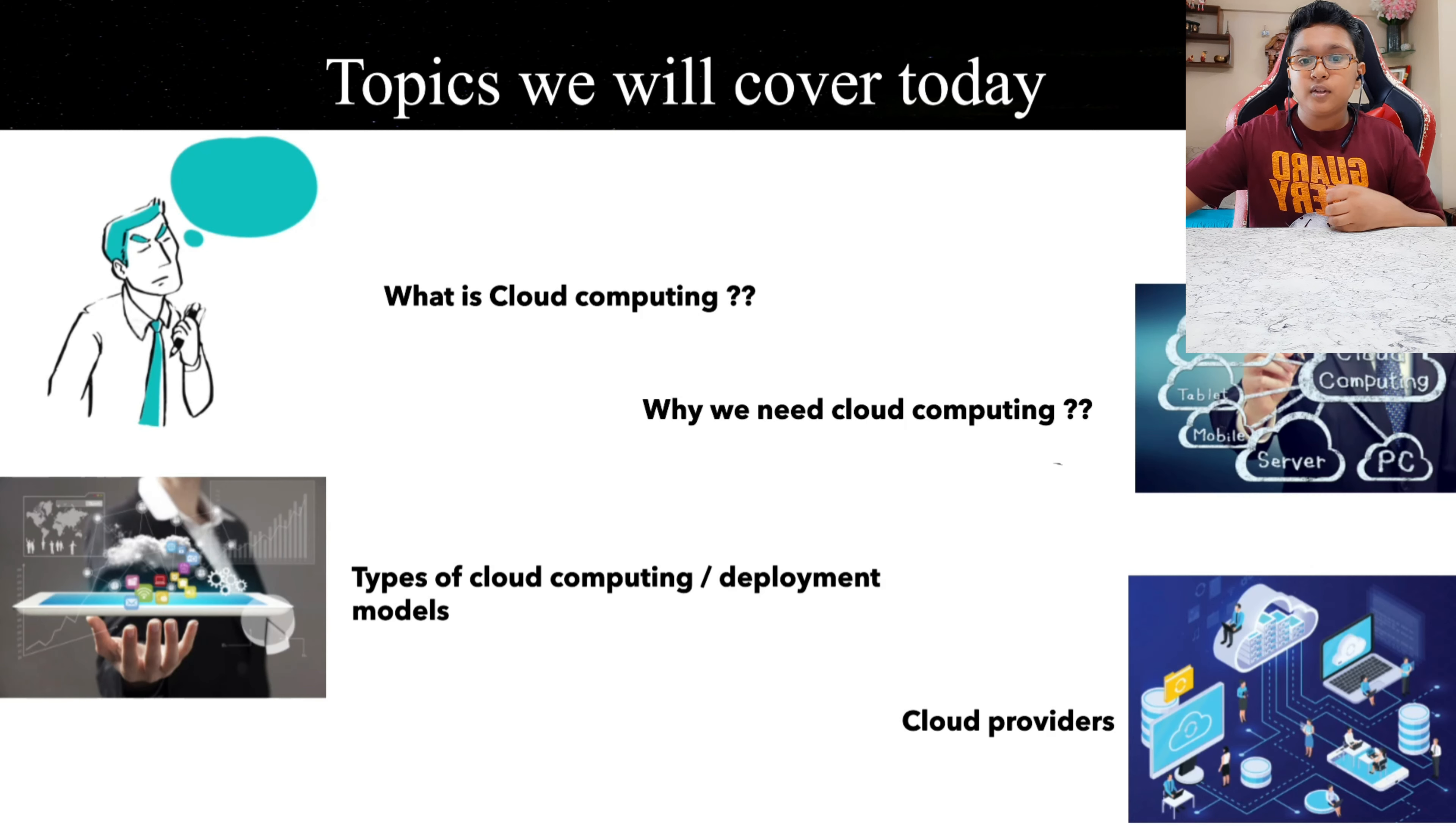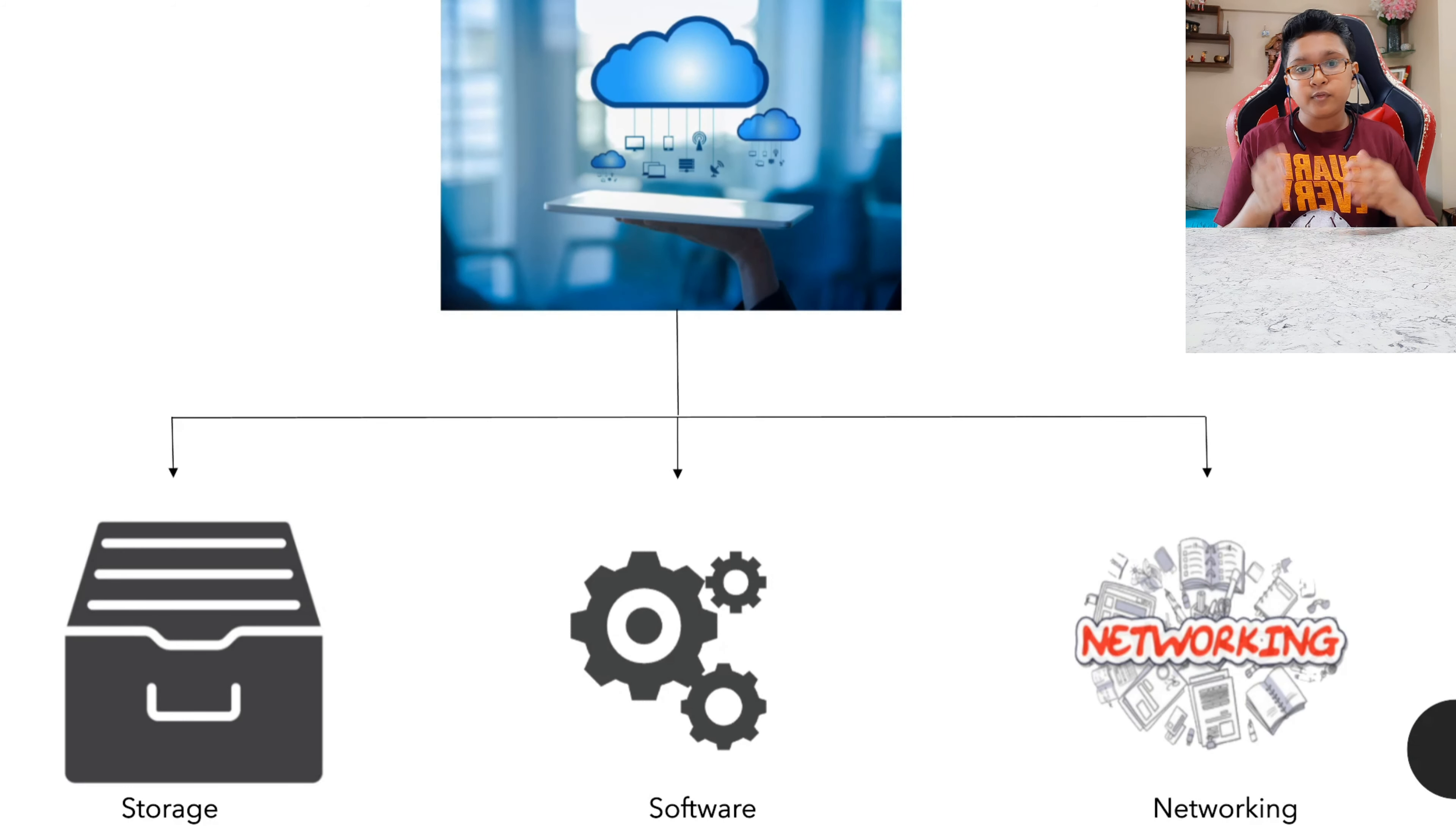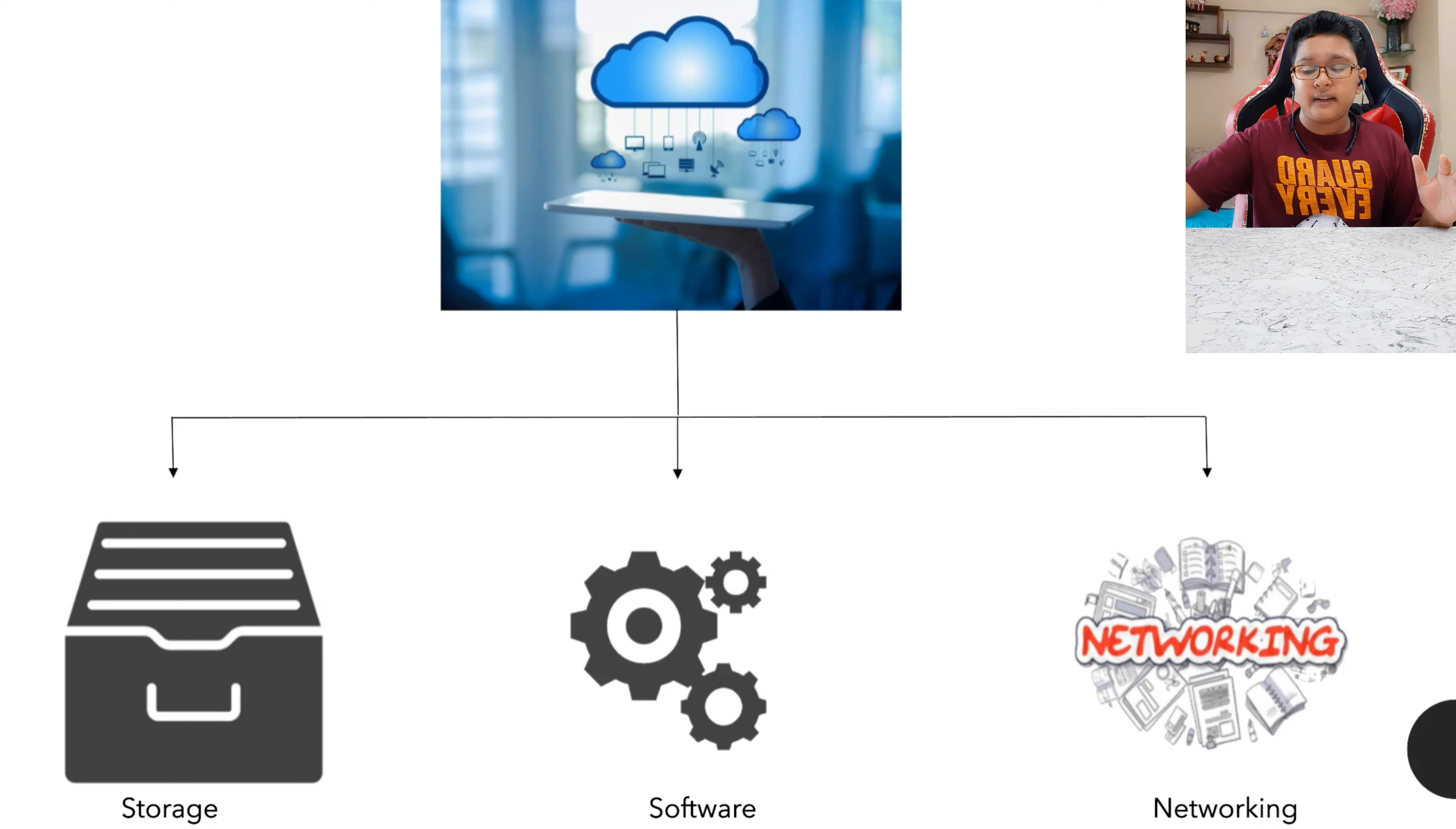So first let us learn what is cloud computing. Cloud computing is basically a type of server which is online and it provides us with storage, then it provides us with software, networking, and many other features.